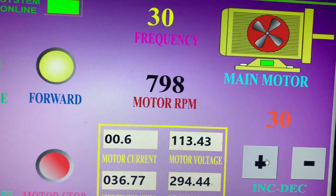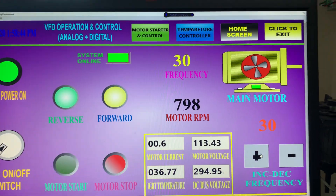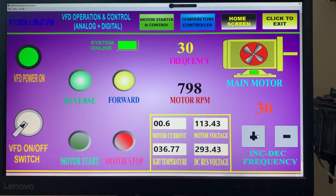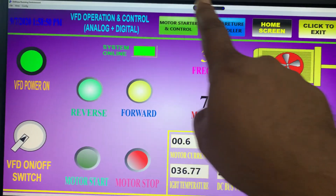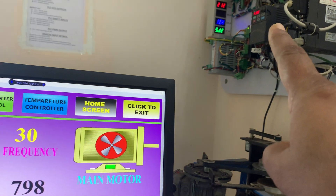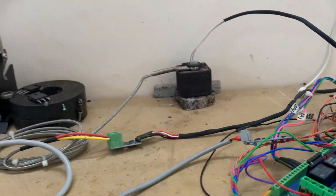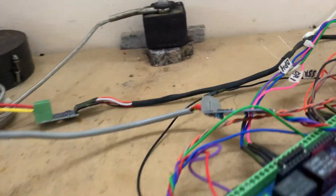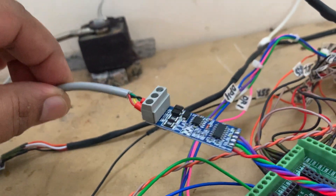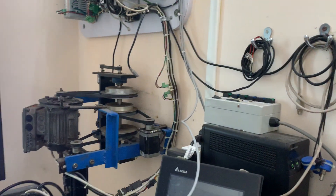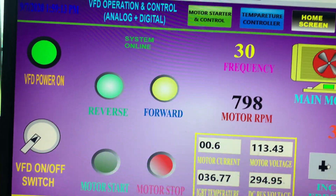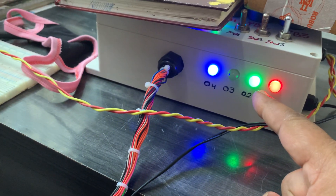Here at 30Hz — you can see it's set to 30. This is the complete screen — all VFD parameters are monitored here. This is the Modbus connection — the Modbus converter going to the VFD. From here I am controlling the heater, the motor, and the VFD with motor.